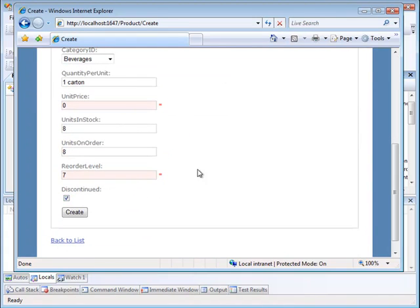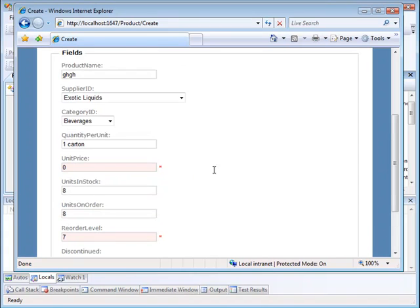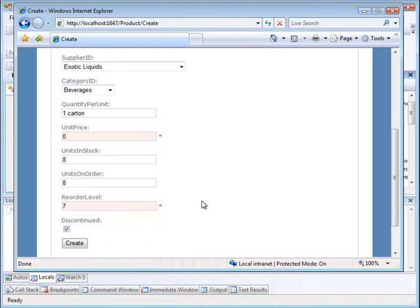So those are the three error checks that we're making in this application. The two are simple single field checks, and the second is a combination field check.